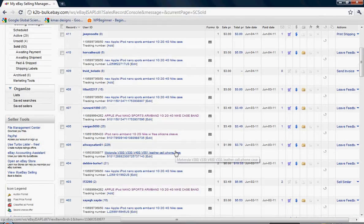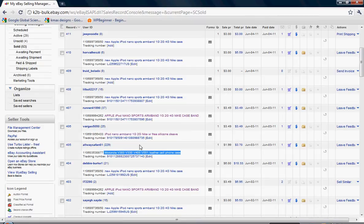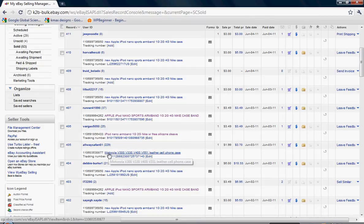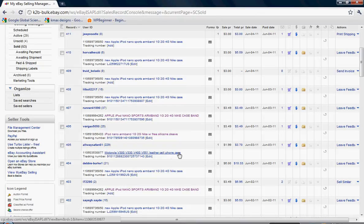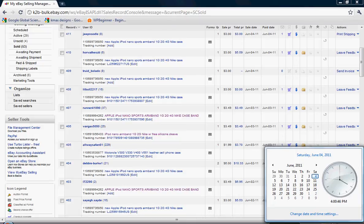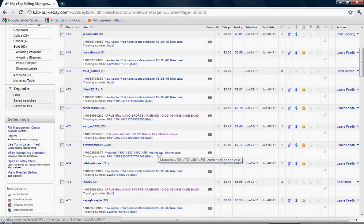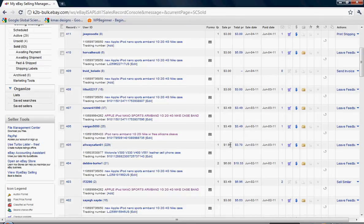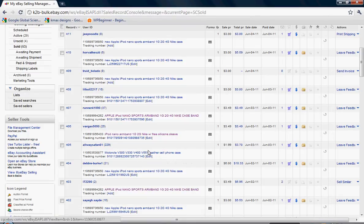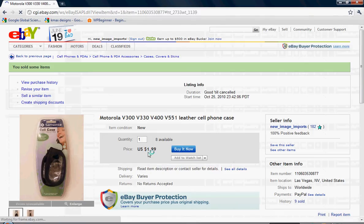This one right here. Here's the title. You can see the keywords that we chose. Motorola, leather, phone, case. Quick, so you know I'm not splicing anything. Date. Time. Is just after four o'clock. Okay. Let's go look into this listing so you can see it. Also note what I'm selling for, $1.99 here.